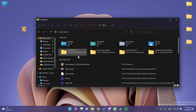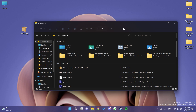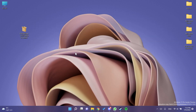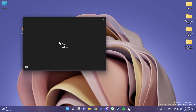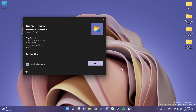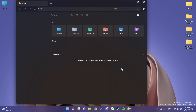I downloaded from the second link — you can do that as well from the link in the article below. Just double-click on the file, leave 'Launch when ready' selected, and click Install. The installation process is really fast and then we'll see the app launch with its nice design and the File Explorer tabs.